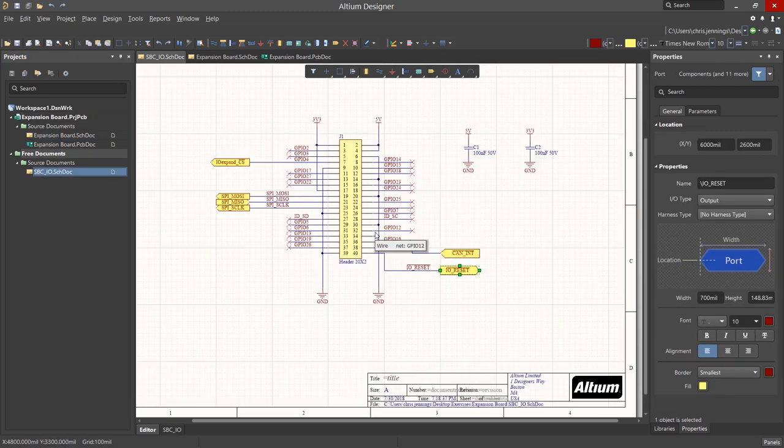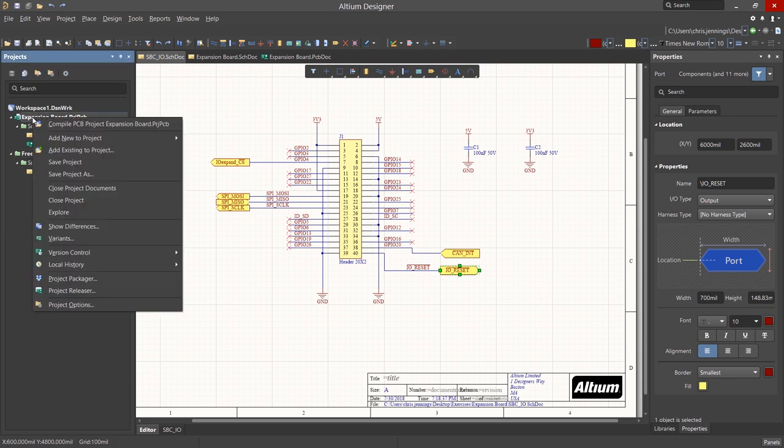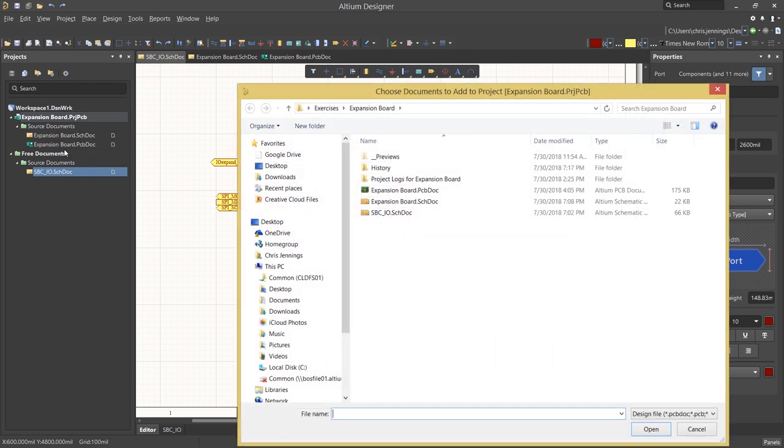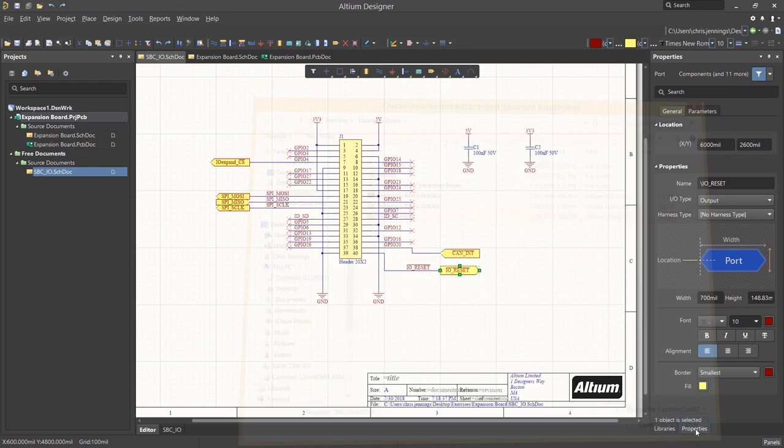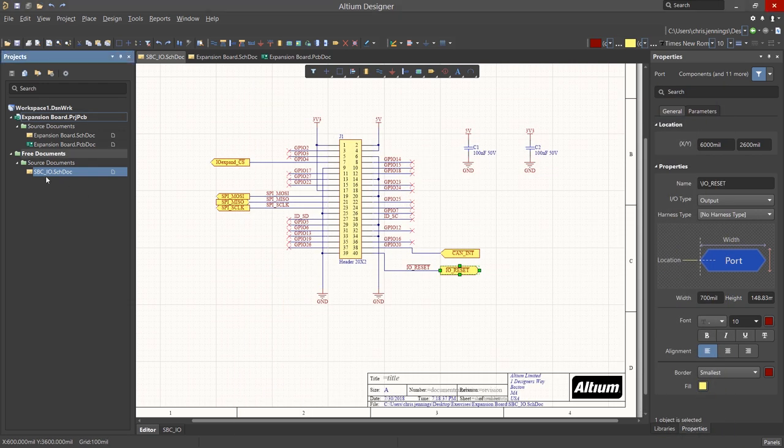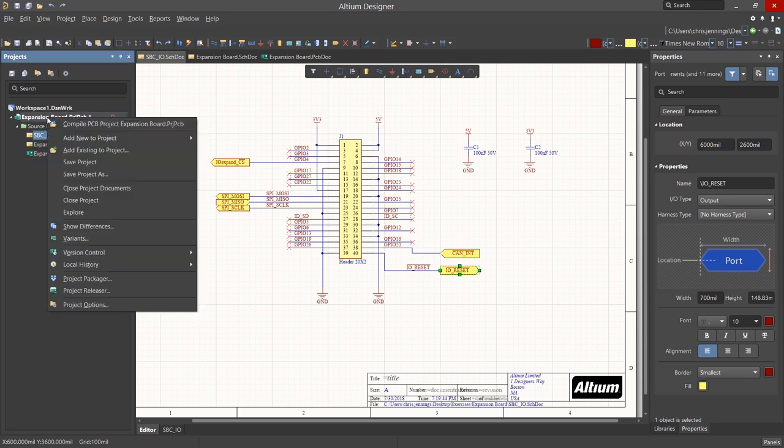If the schematic was not open, we could pull it into the project by right-clicking on the project file and selecting Add Existing to Project and navigating to the particular file we wanted to add. A faster way, given the schematic is already open, is to drag it into the project like this.